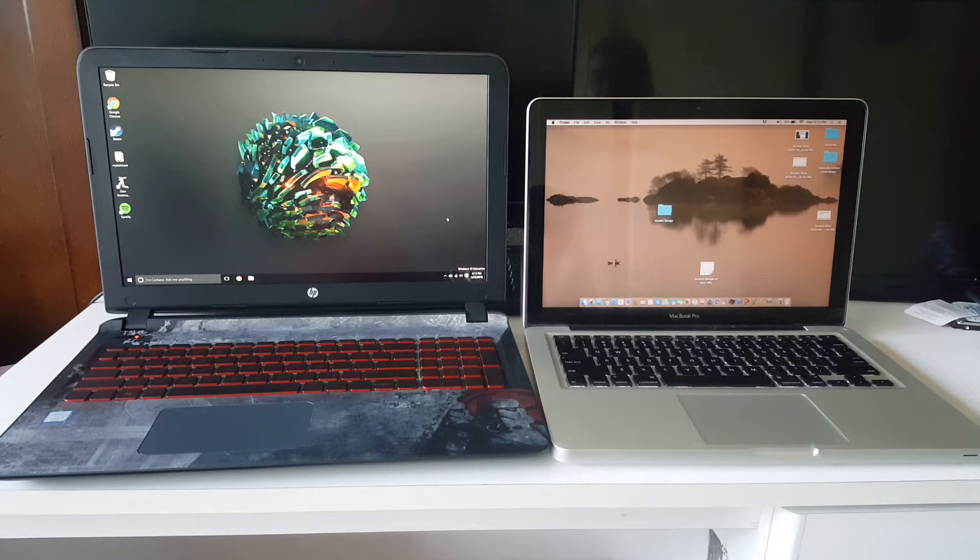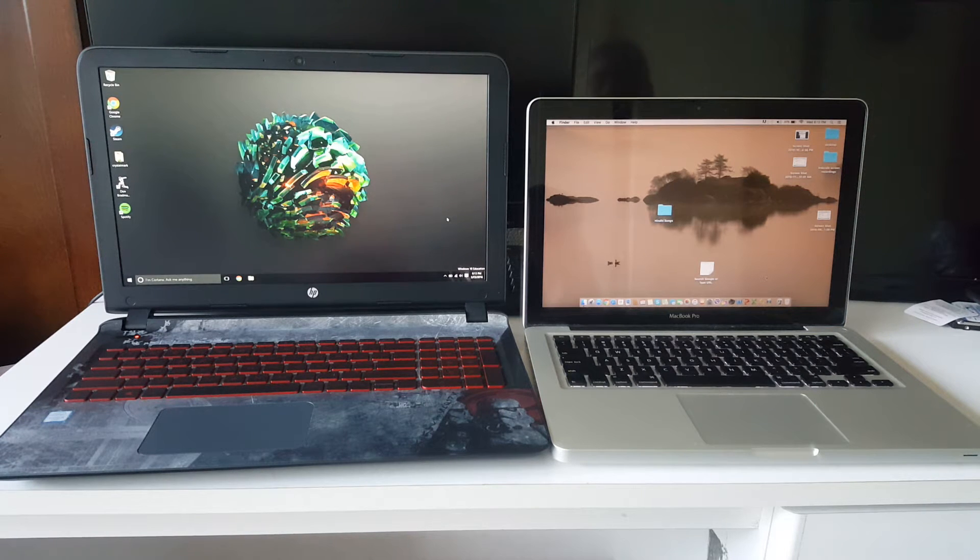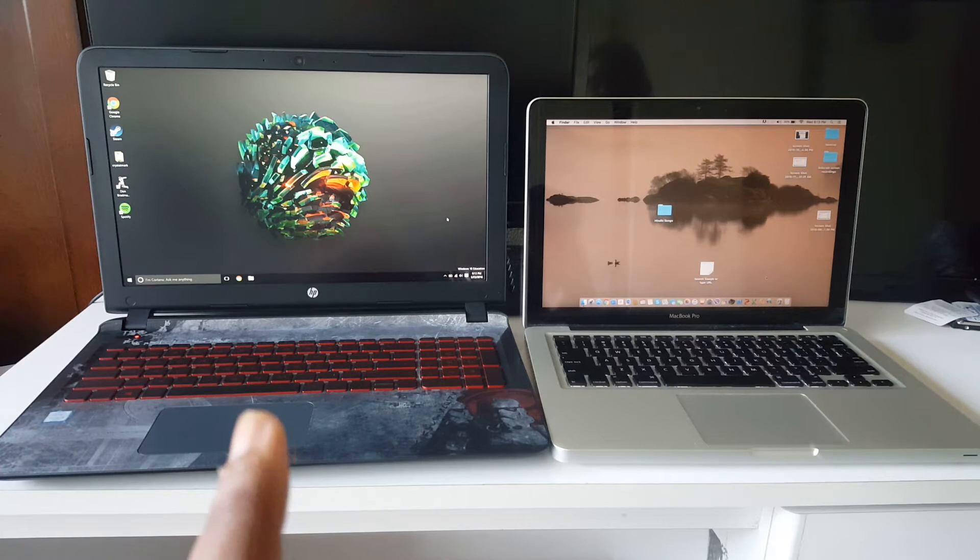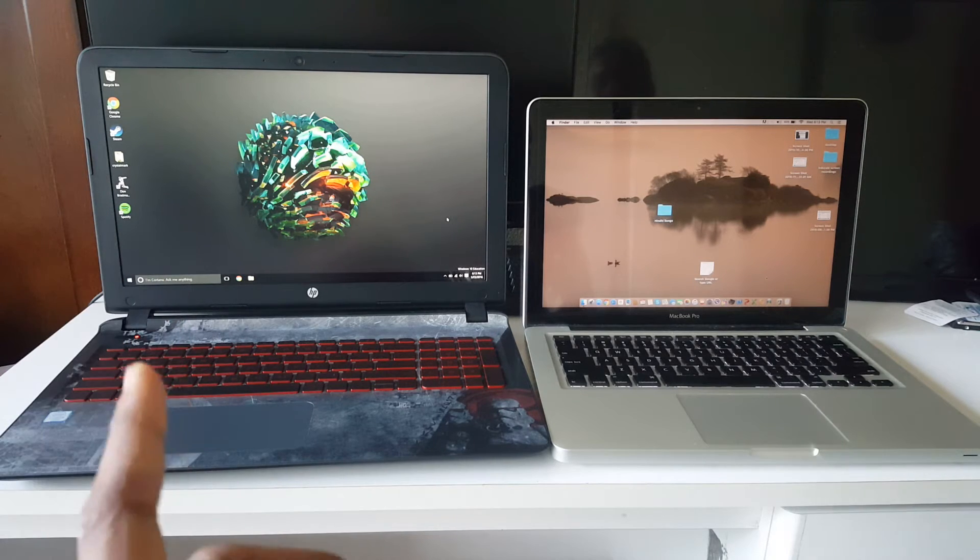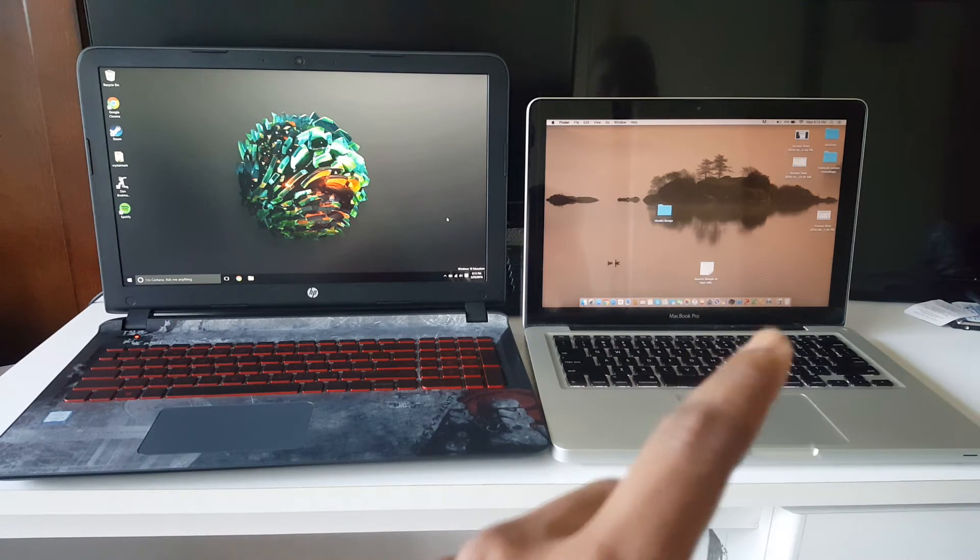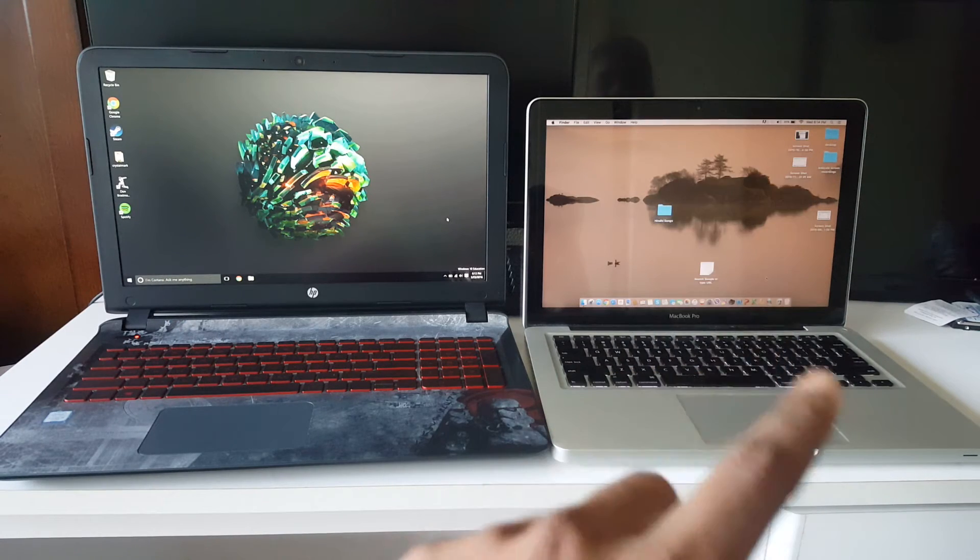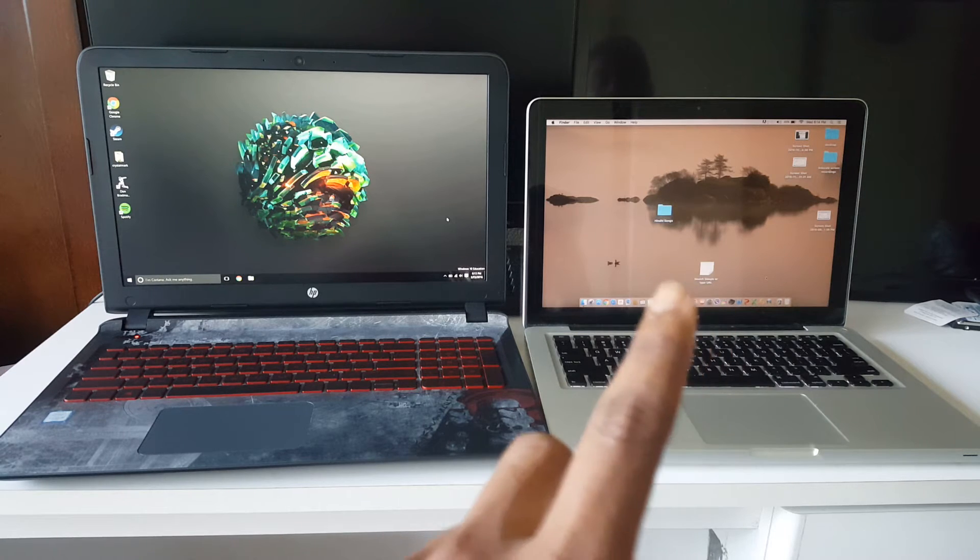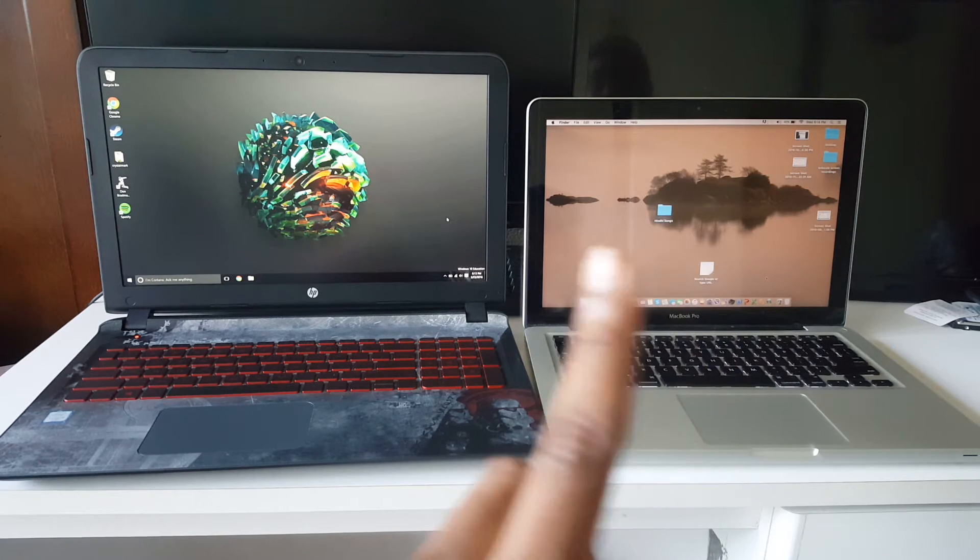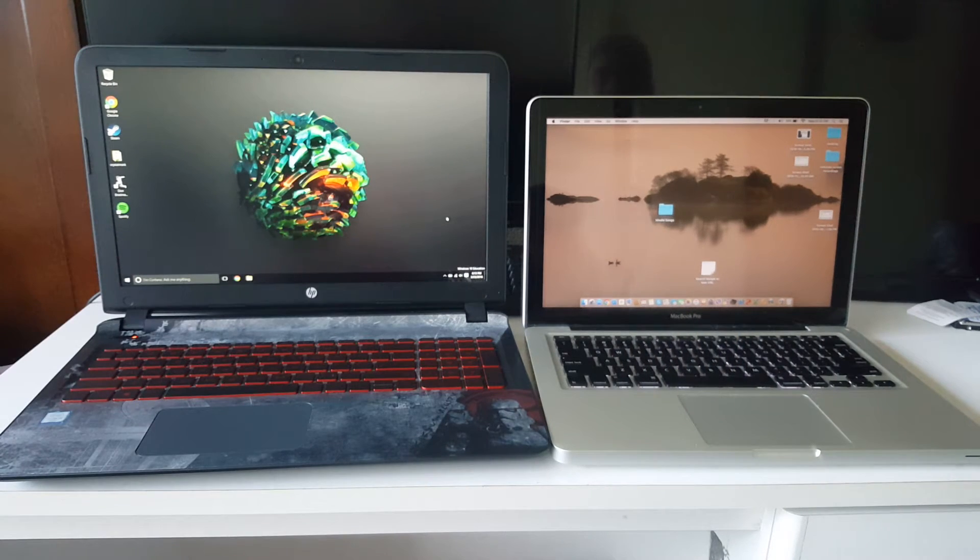I'm gonna start off by saying that this test is not fair at all. On my left I have the base model HP Star Wars laptop and on my right I have the mid 2012 13 inch MacBook Pro.